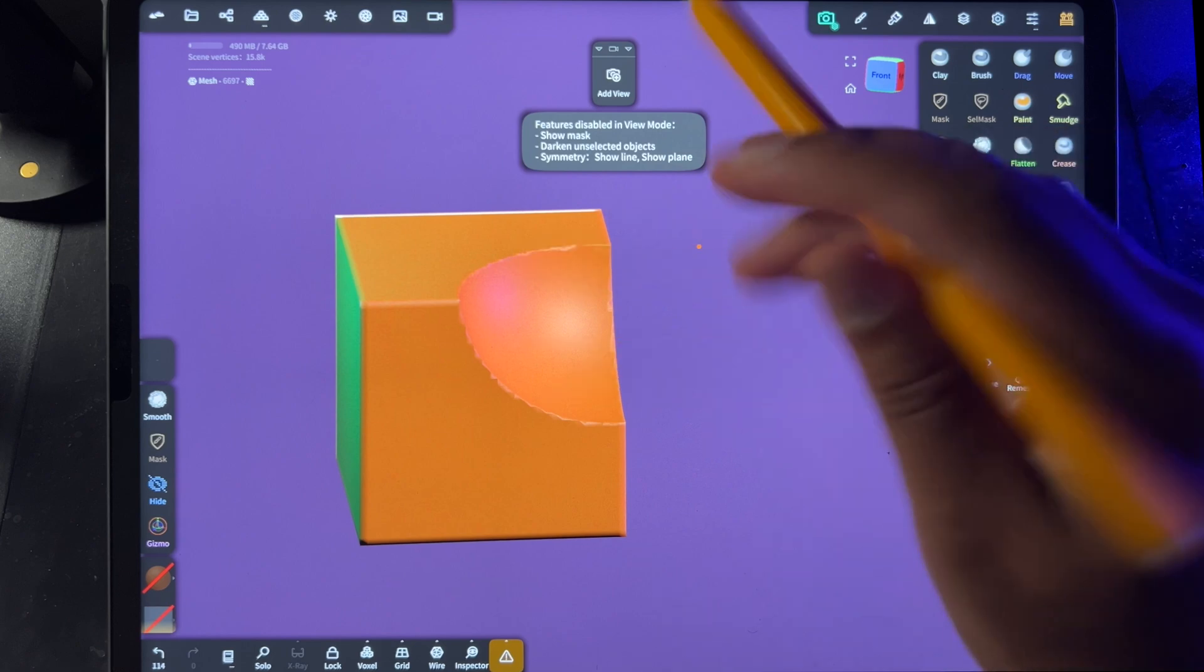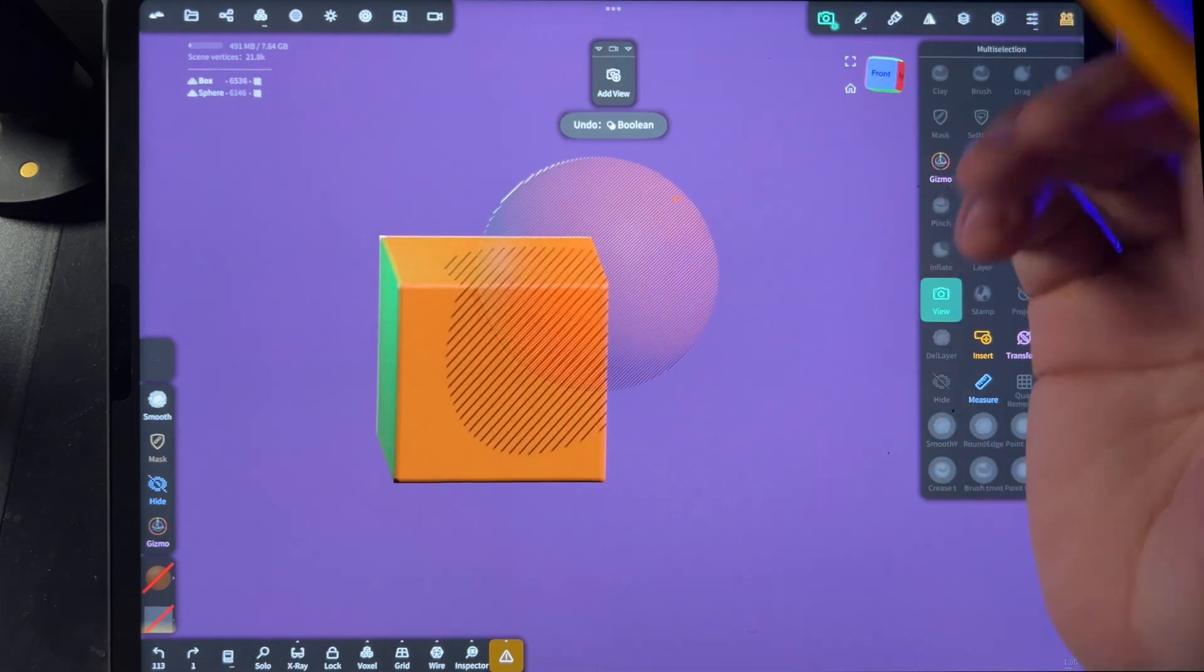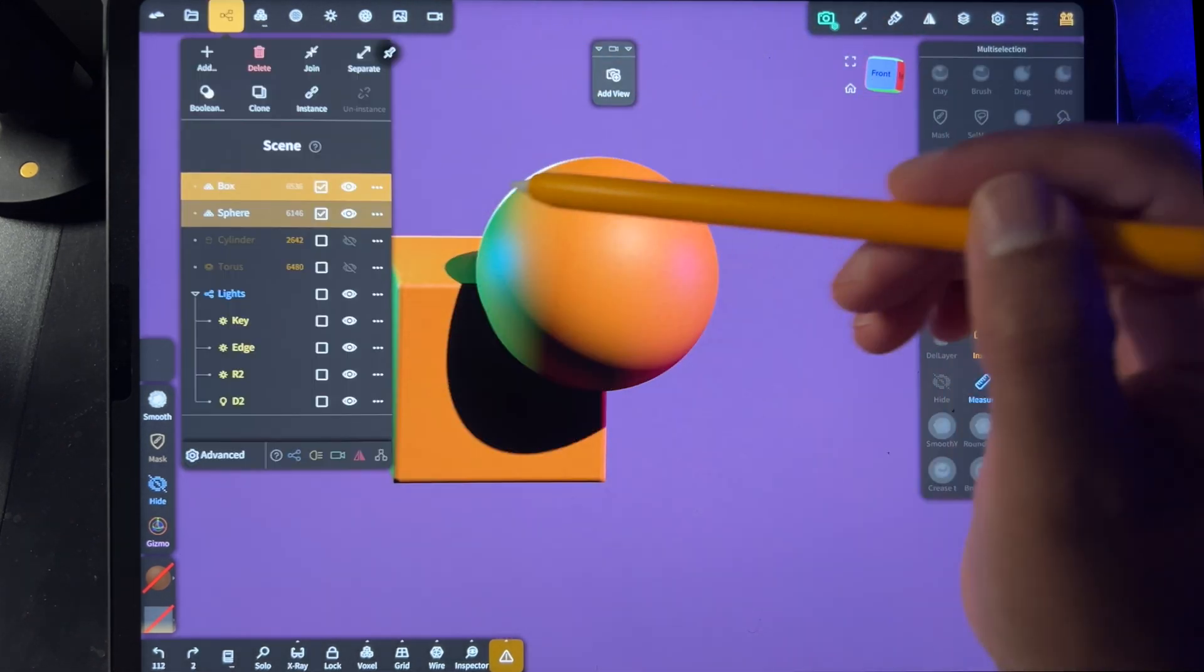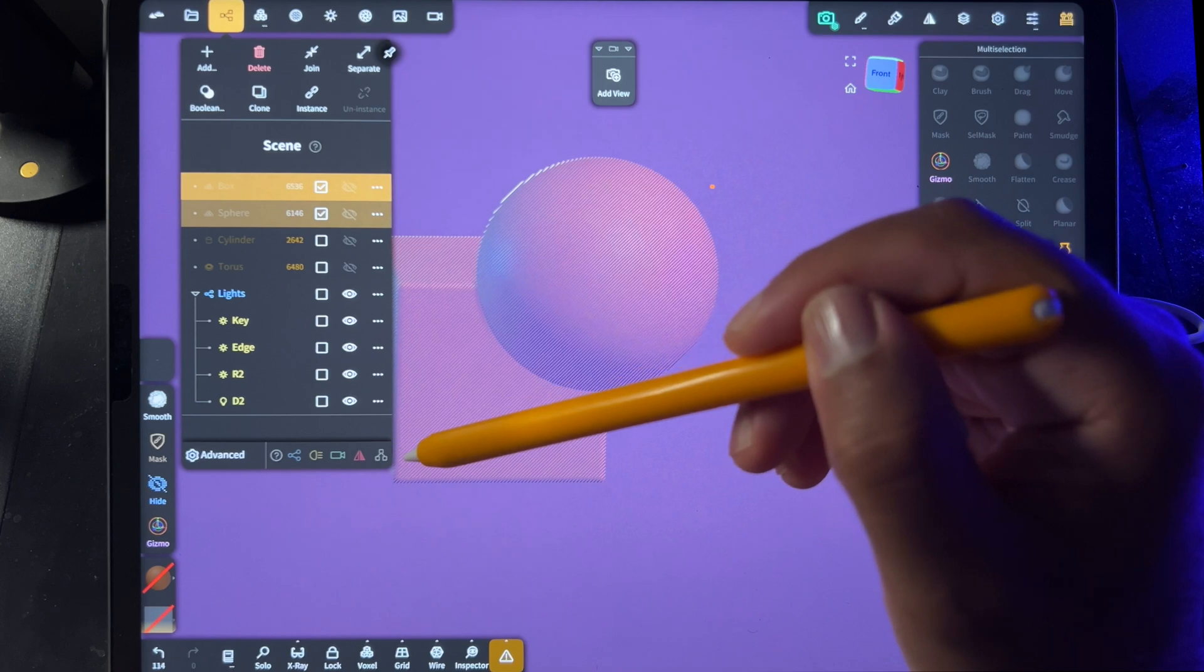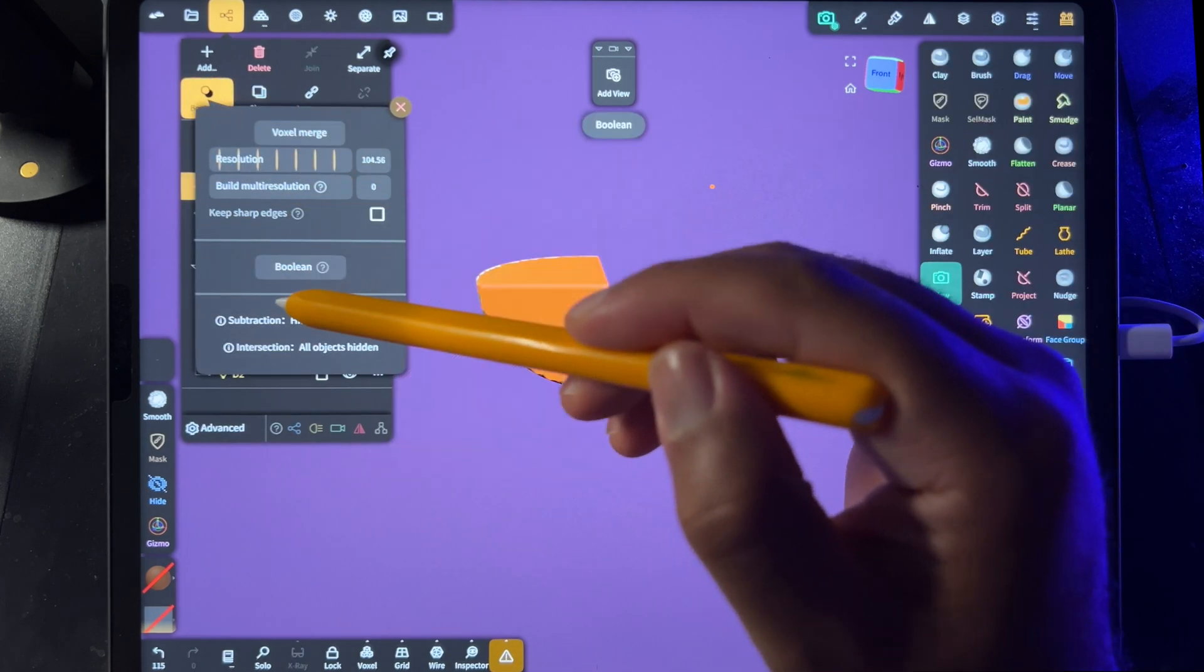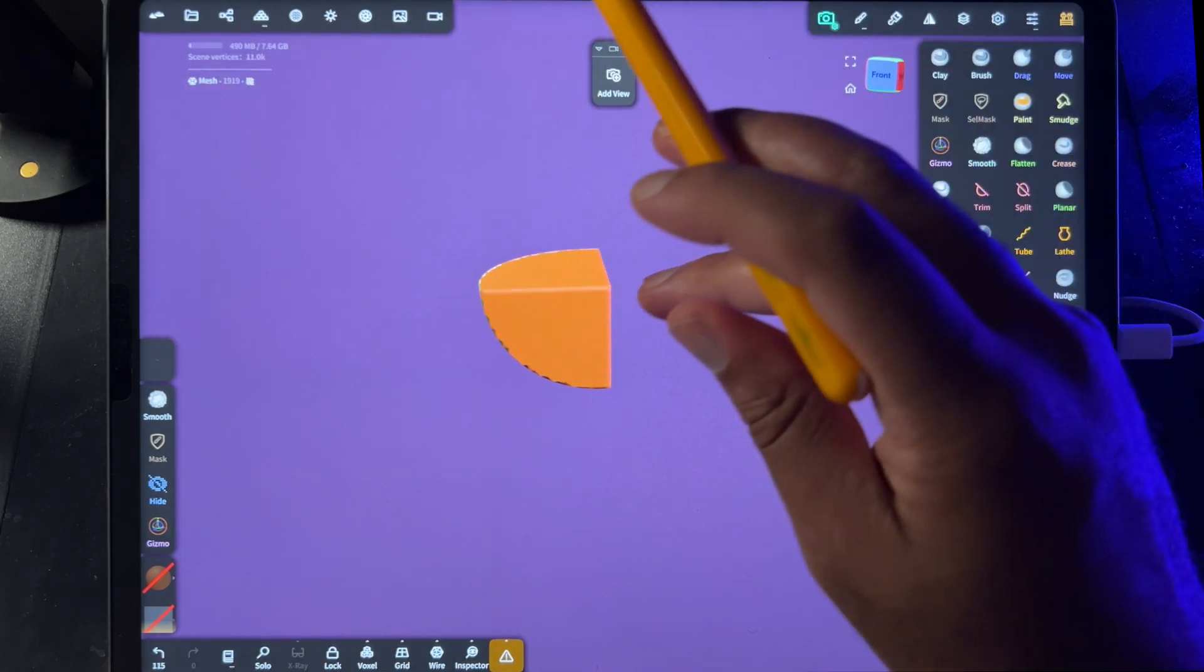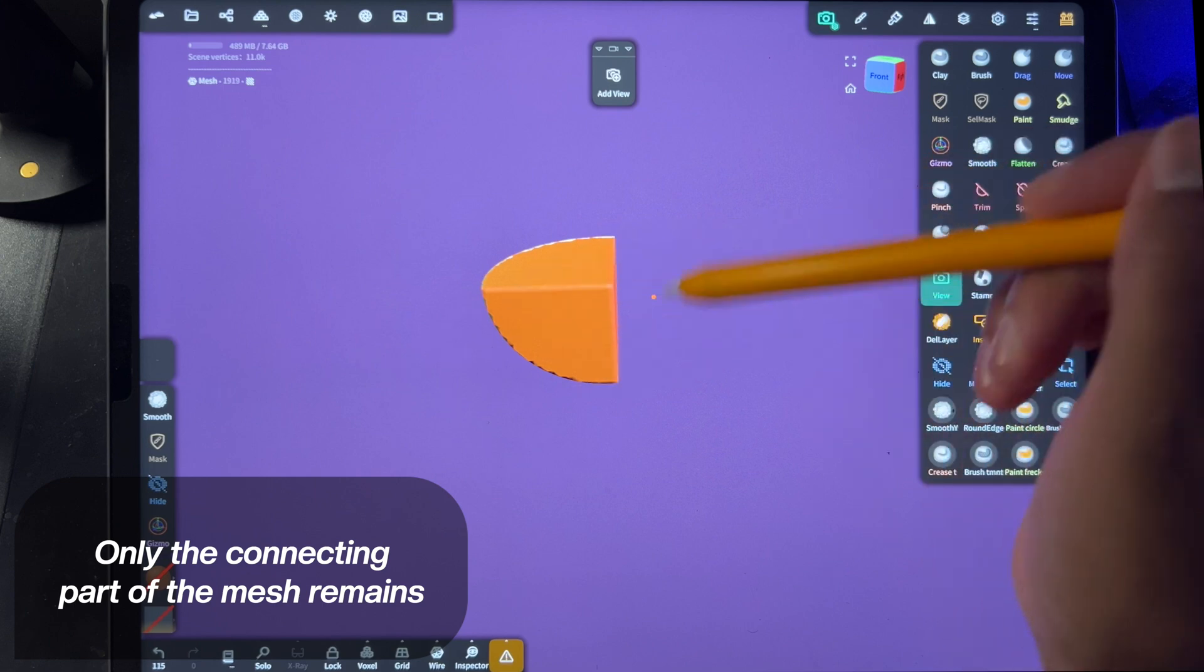Of course, there are a few other things that you can do with boolean. So let's say we hide both of them - boolean, boolean - and then you get the middle part. So this is the only part where the two shapes were touching.